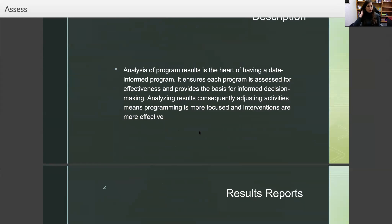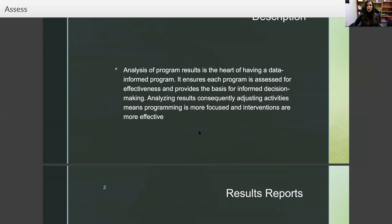Analysis of program results is the heart of having a data-informed program. It ensures each program is assessed for effectiveness and provides the basis for informed decision-making. Analyzing results and consequently adjusting activities means programming is more focused and interventions are more effective.